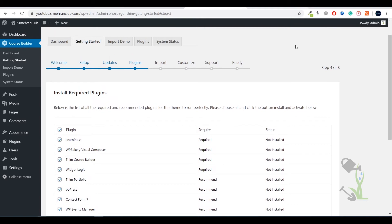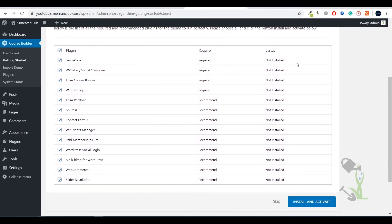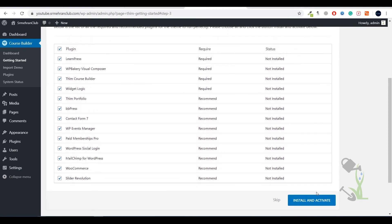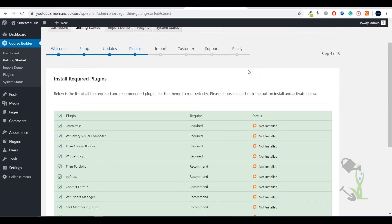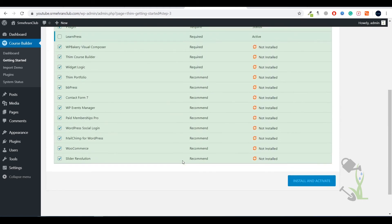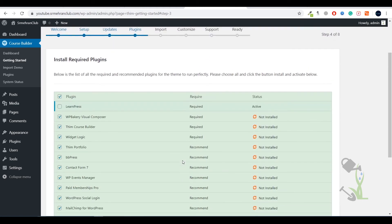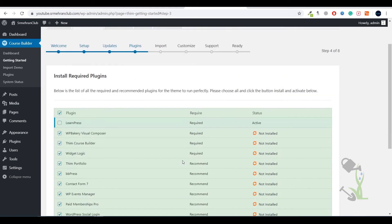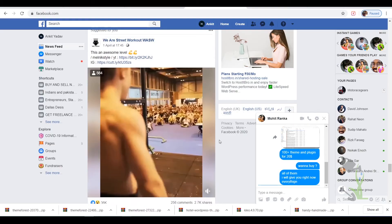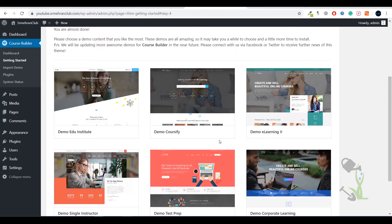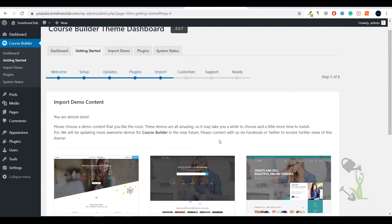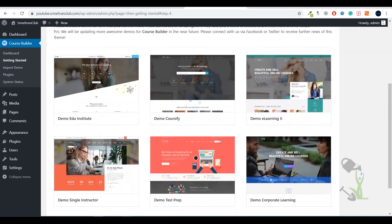It is asking us to install all of them. We will click on Install and Activate, it will take a couple of time, just wait for it. Then the next step is to import the demo content, that is one of the important and amazing steps. We will look after it. Just wait for a couple of seconds and it will be activated. As you can see all the plugins have been installed successfully.